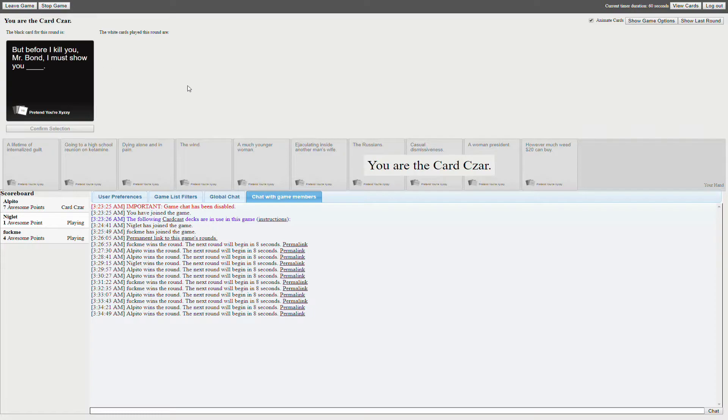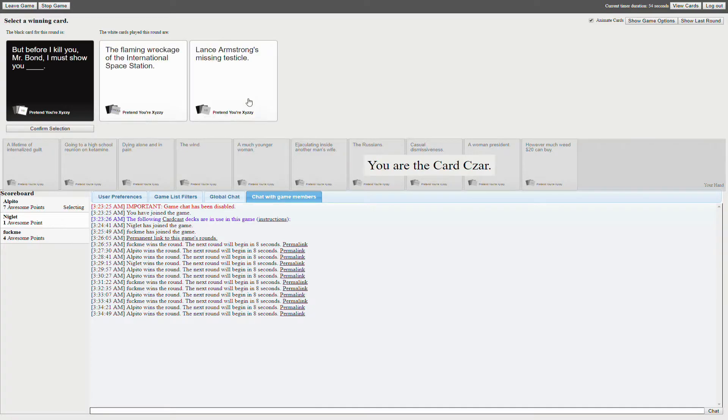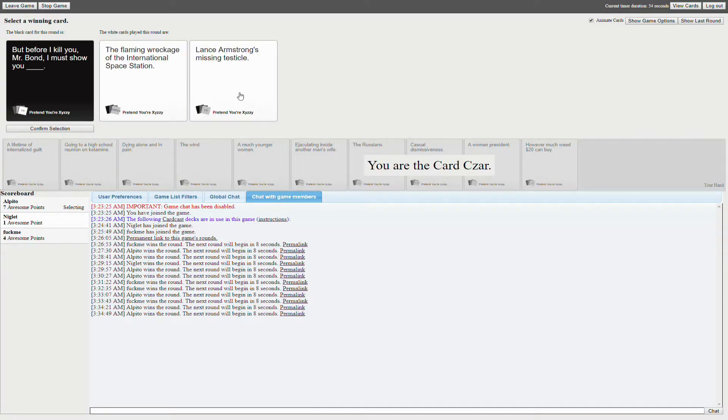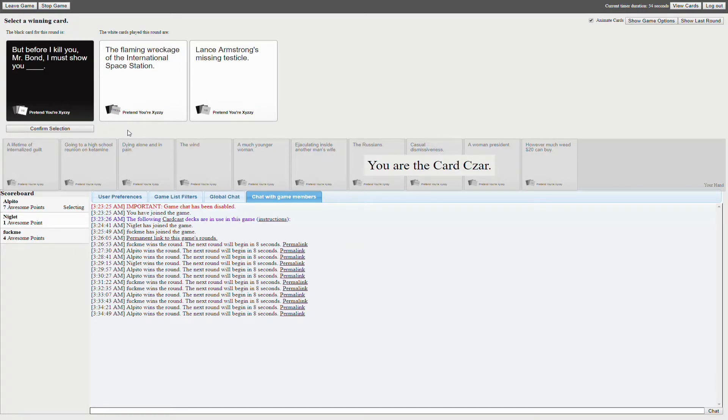But before I kill you, Mr. Clark, I'm going to show you the flaming records of the International Space Jam. Where Lance Armstrong's missing testicle. Oh my god.